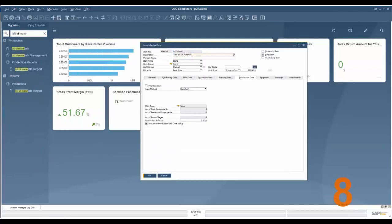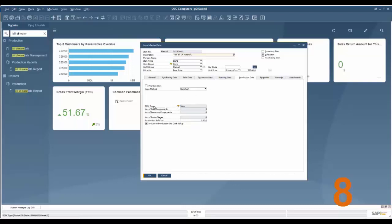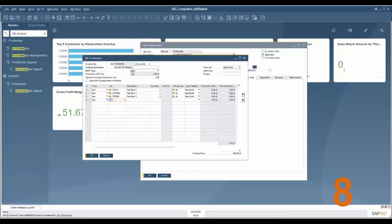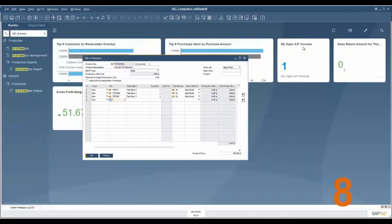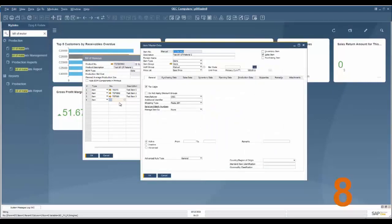Feature number eight: there is now a link between a bill of material and item master data. On item master data we can go to production data and here is our bill of material type. We can click the golden drill down arrow, it will take us to the bill of materials and vice versa. The product number here we can click on that and go back to item master data and they link the two.